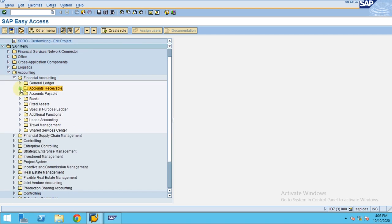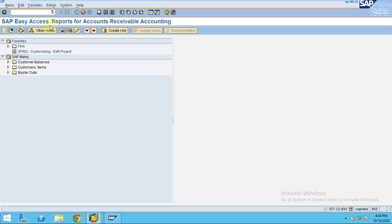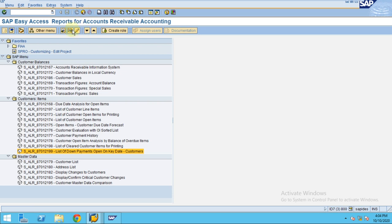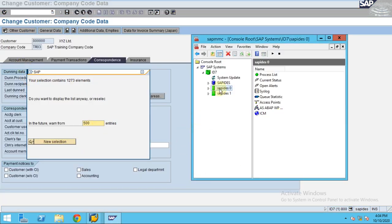Thank you for watching. In the case of FIAR reports, you can directly go to FIAR and the SAP Easy Access menu will show Accounts Receivable reports. Here are all the reports you can use for accounts receivable, including due date analysis. Regarding open item management and open items, I will be coming up with the next topic. Thank you for watching.